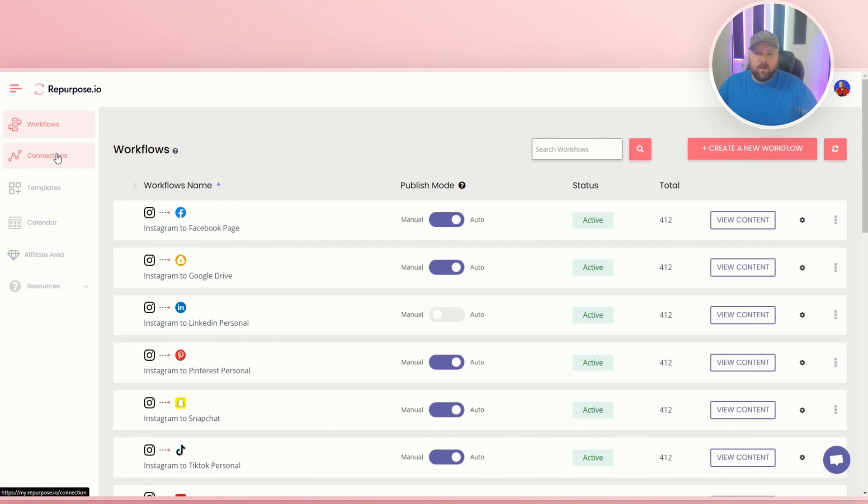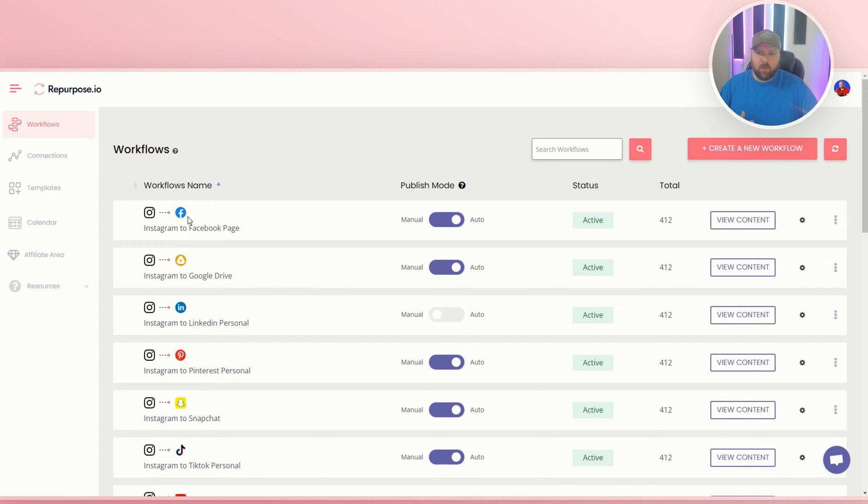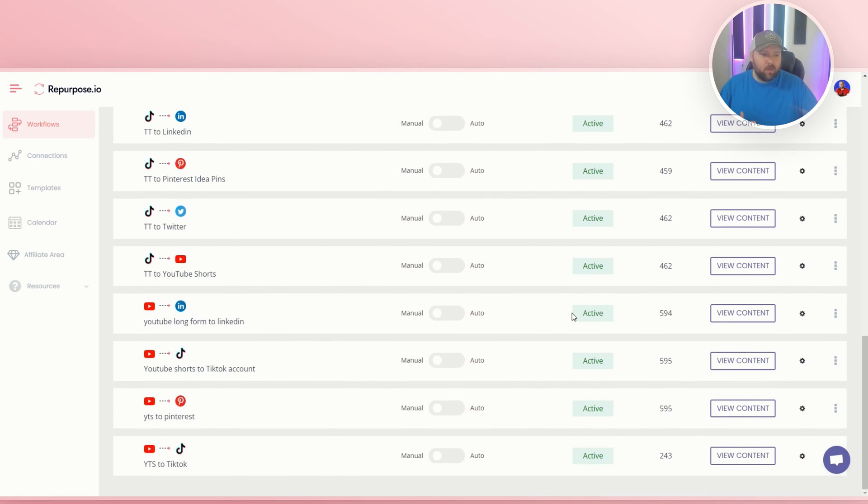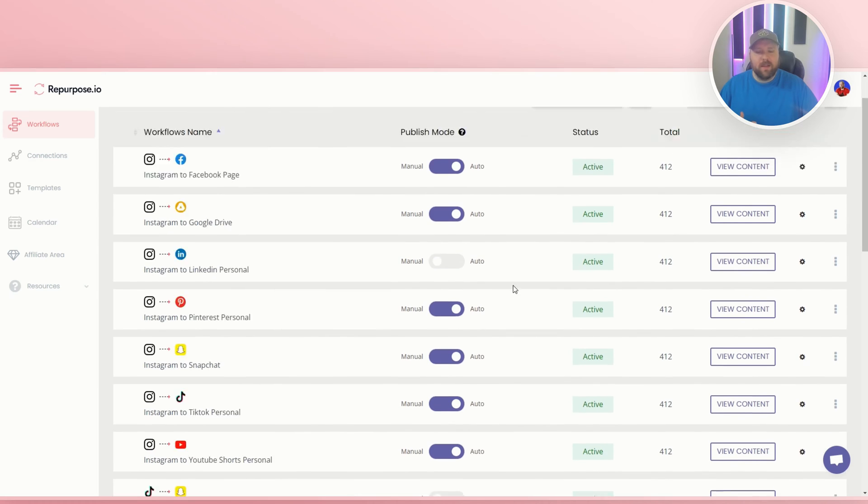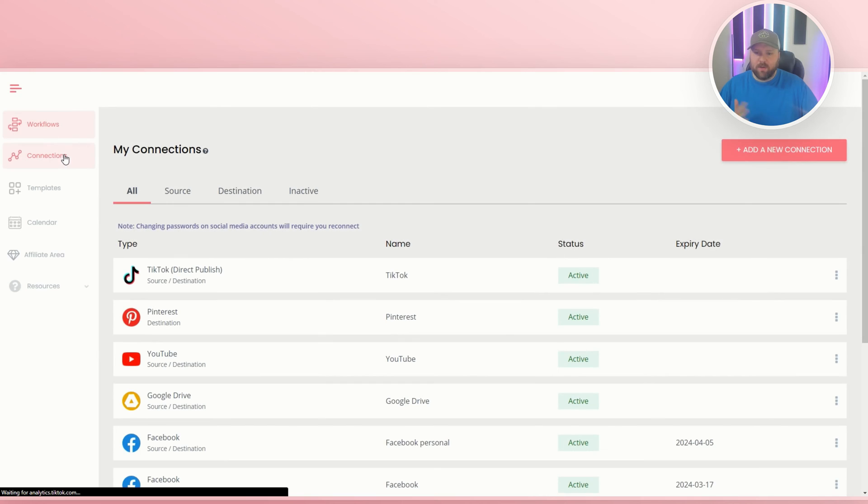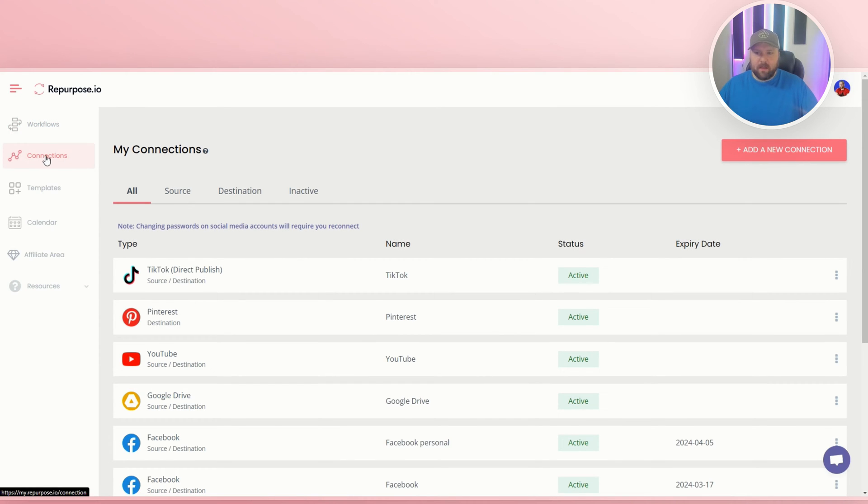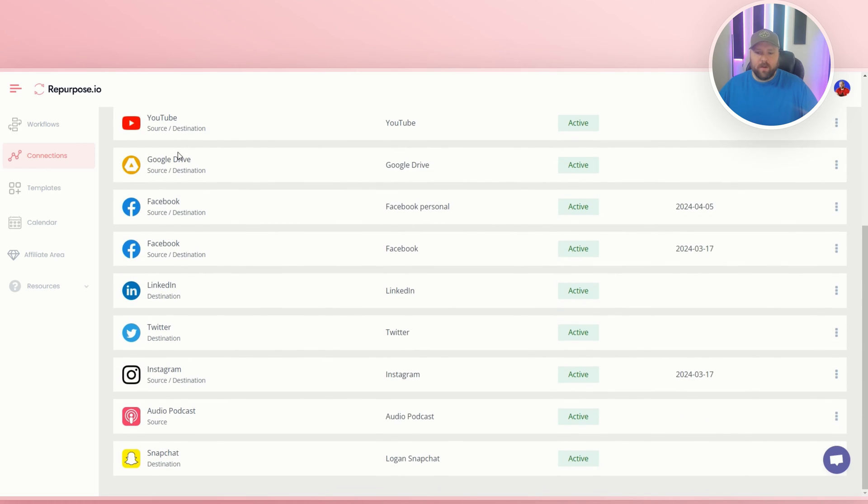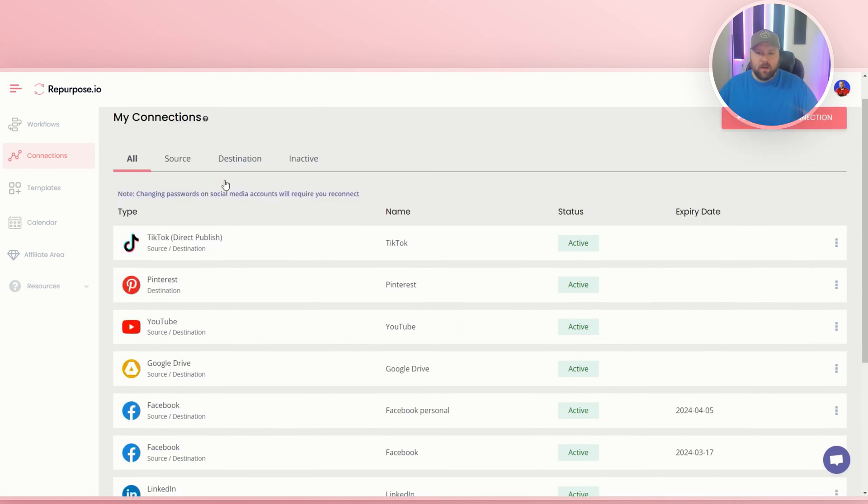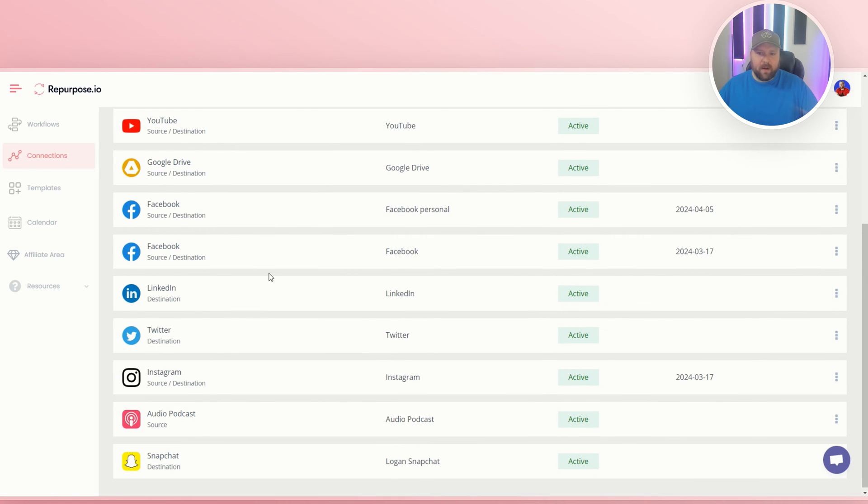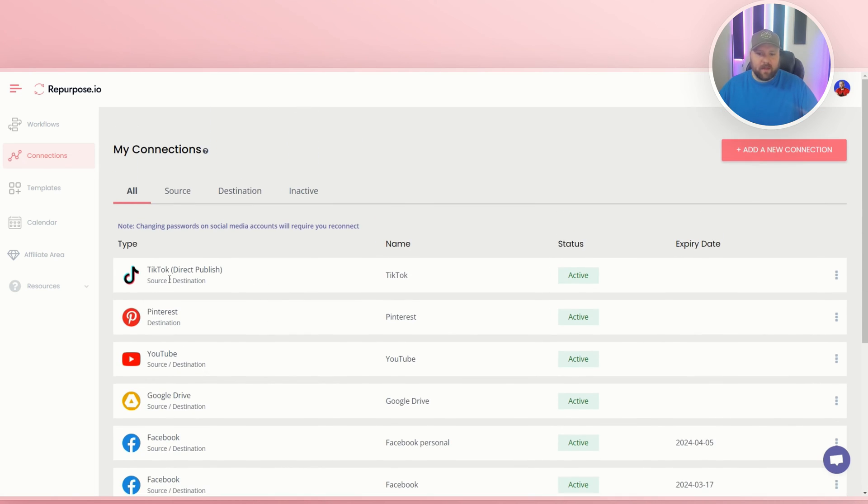So today what we want to do is do TikTok to Dropbox. You're not going to have all these workflows. These are mine. I'm one of the workflow nerds, so you probably won't see all that stuff, but you want to make sure that your TikTok and your Dropbox are connected. So you go to the connections tab on the left side, and then you'll see all your different connections. Right now, I don't even think I have Dropbox. So I do have my TikTok.